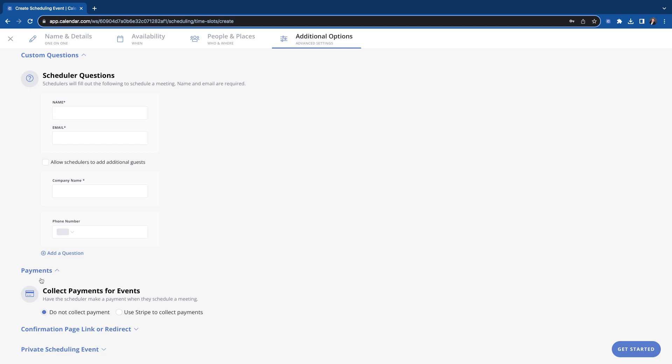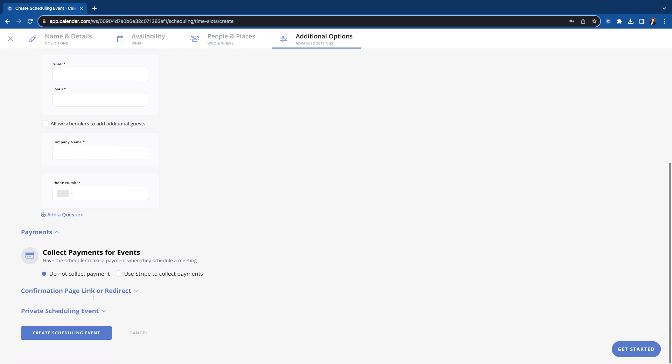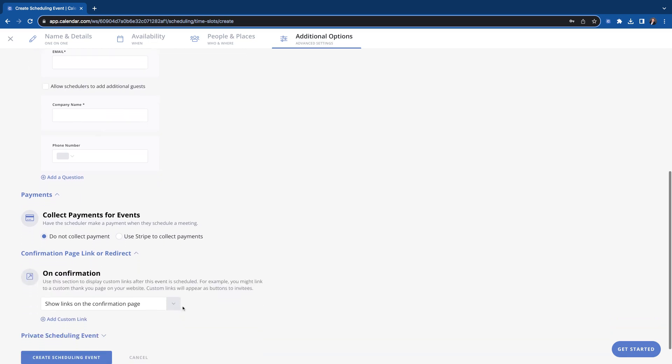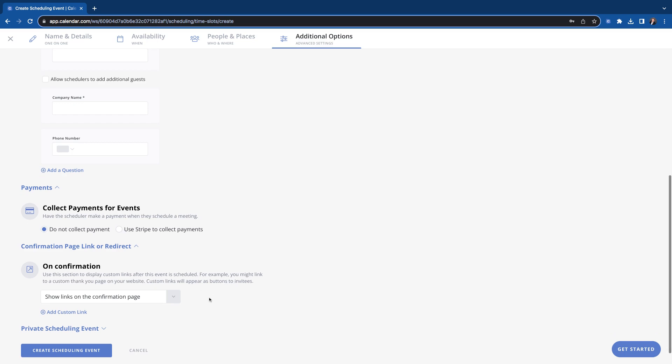Moving on, you can collect payments if you want with the Stripe integration. If you wanted to charge people to book with you, this is where you would do that. Confirmation page or link direct, you can redirect people so that when they book, it'll automatically take them to a different page. However you wanted to organize that, but you do have that option to have a redirect there.